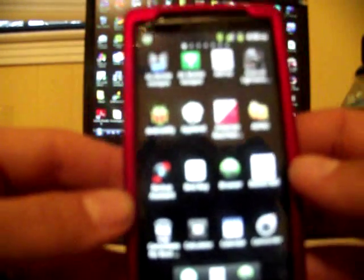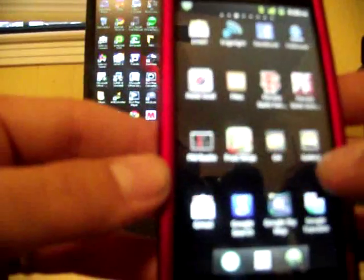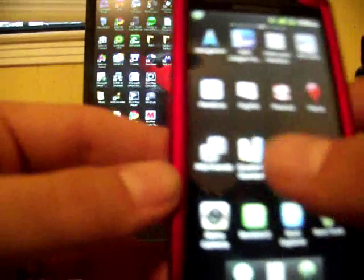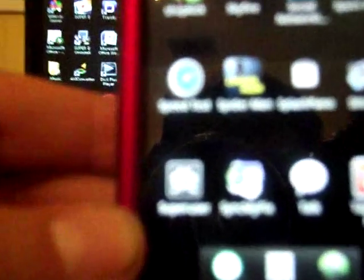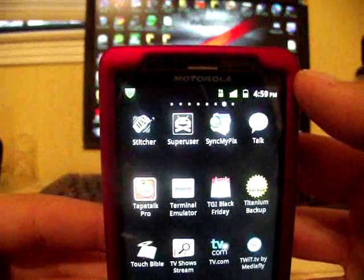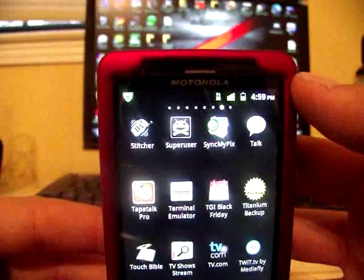And there it is. So now we'll go into our app drawer. And there's your Super User icon. Can you see it there? Trying to get it to where you can see it good. There it is, up top — Super User. And that's going to give you root access to your phone.